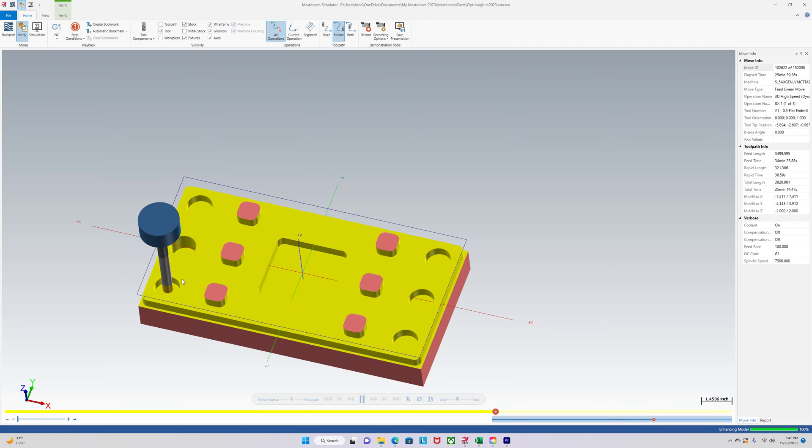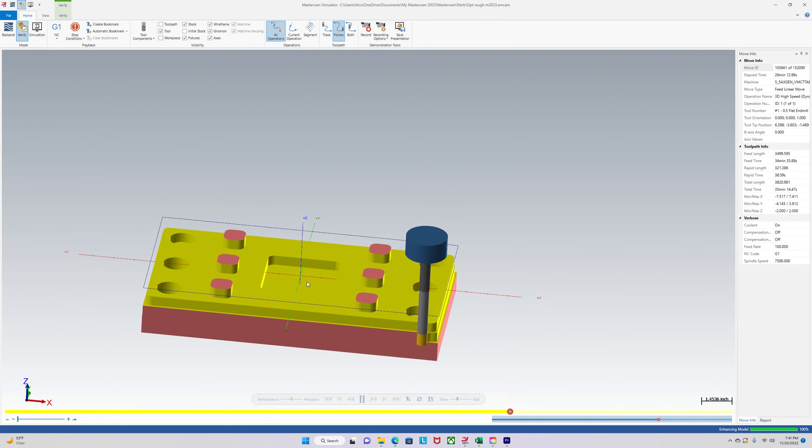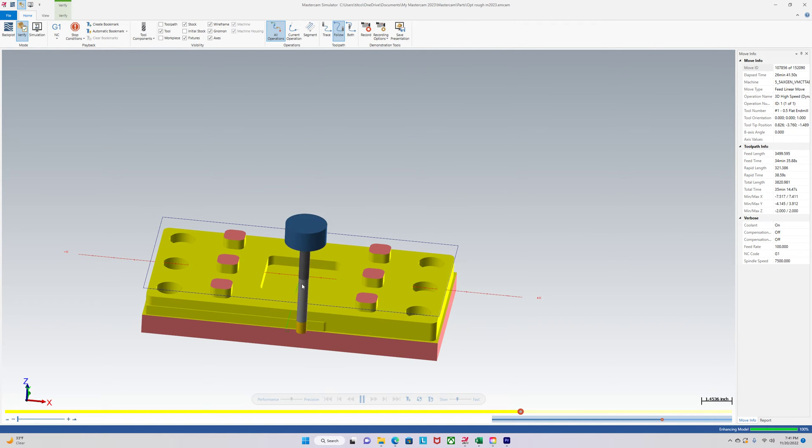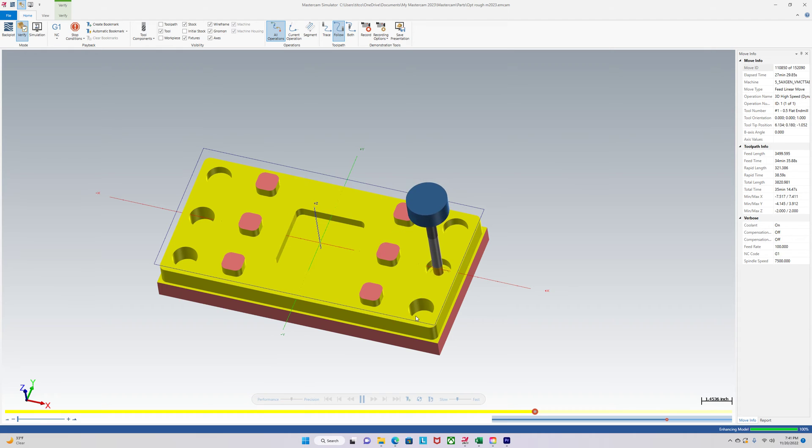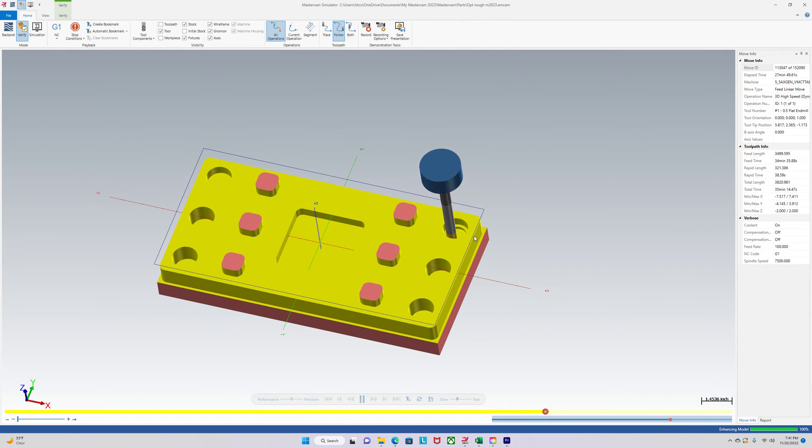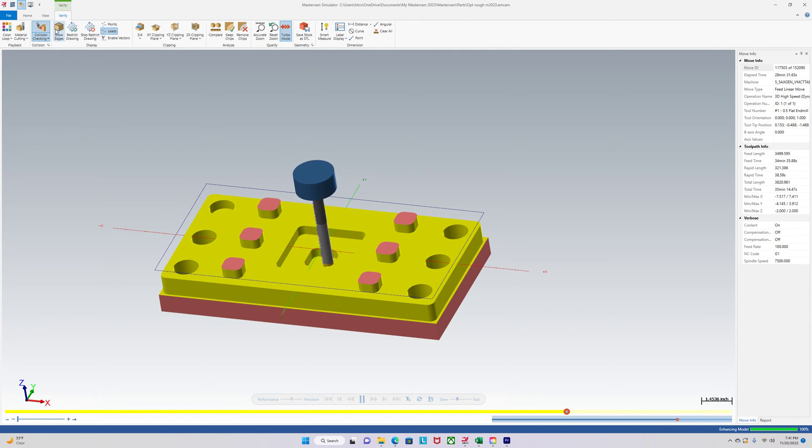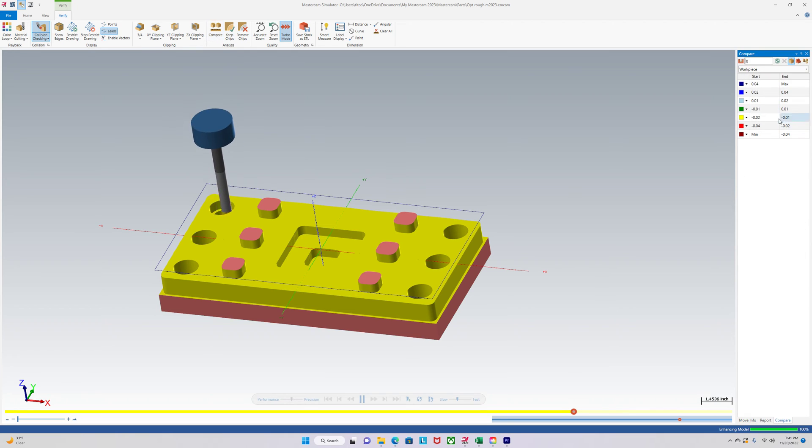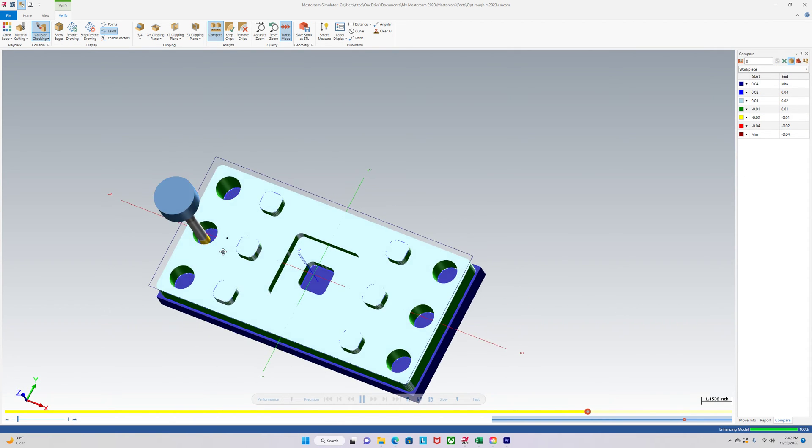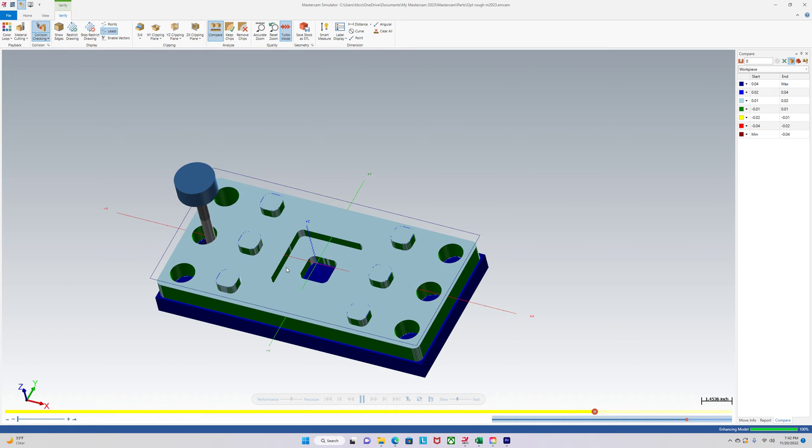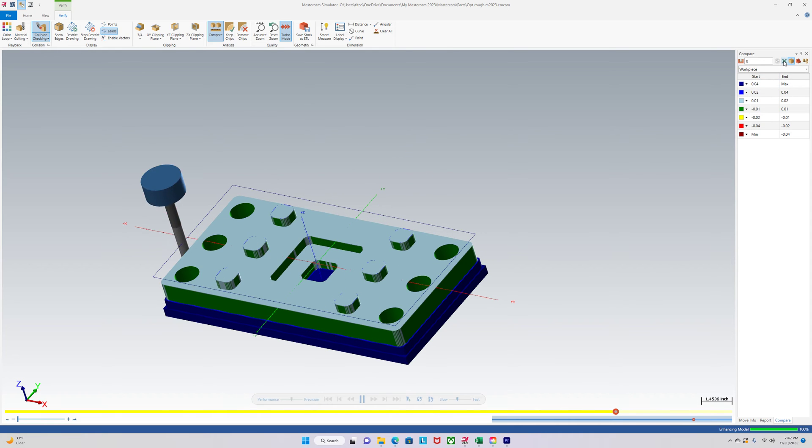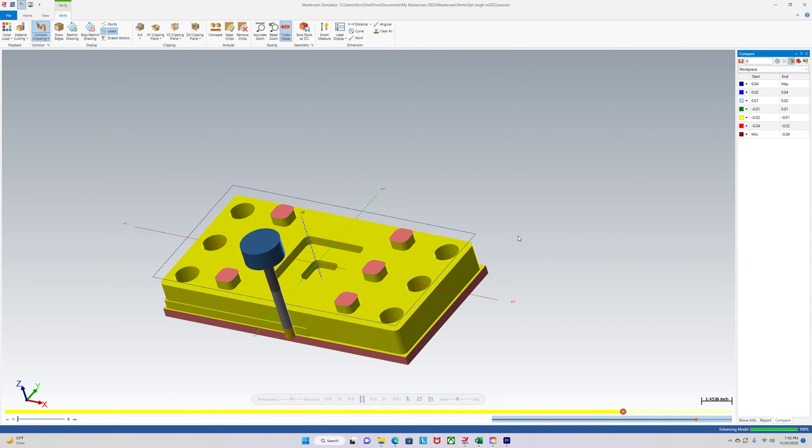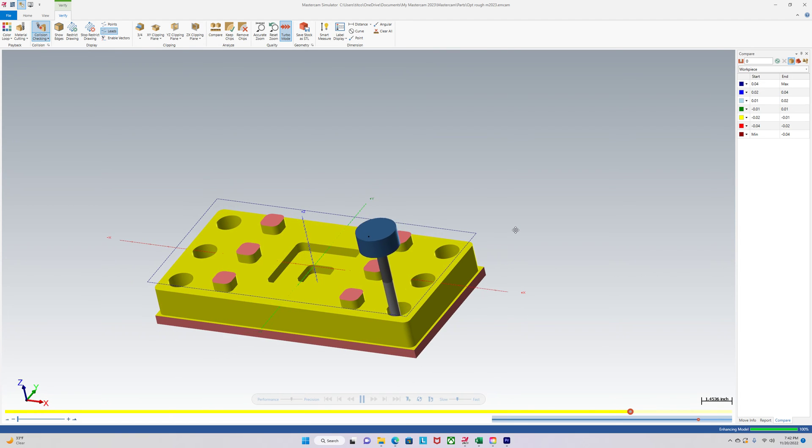So now it's going down the next depth. Now it's contouring around, or dynamicing. Let's turn on verify. Awesome. Okay.